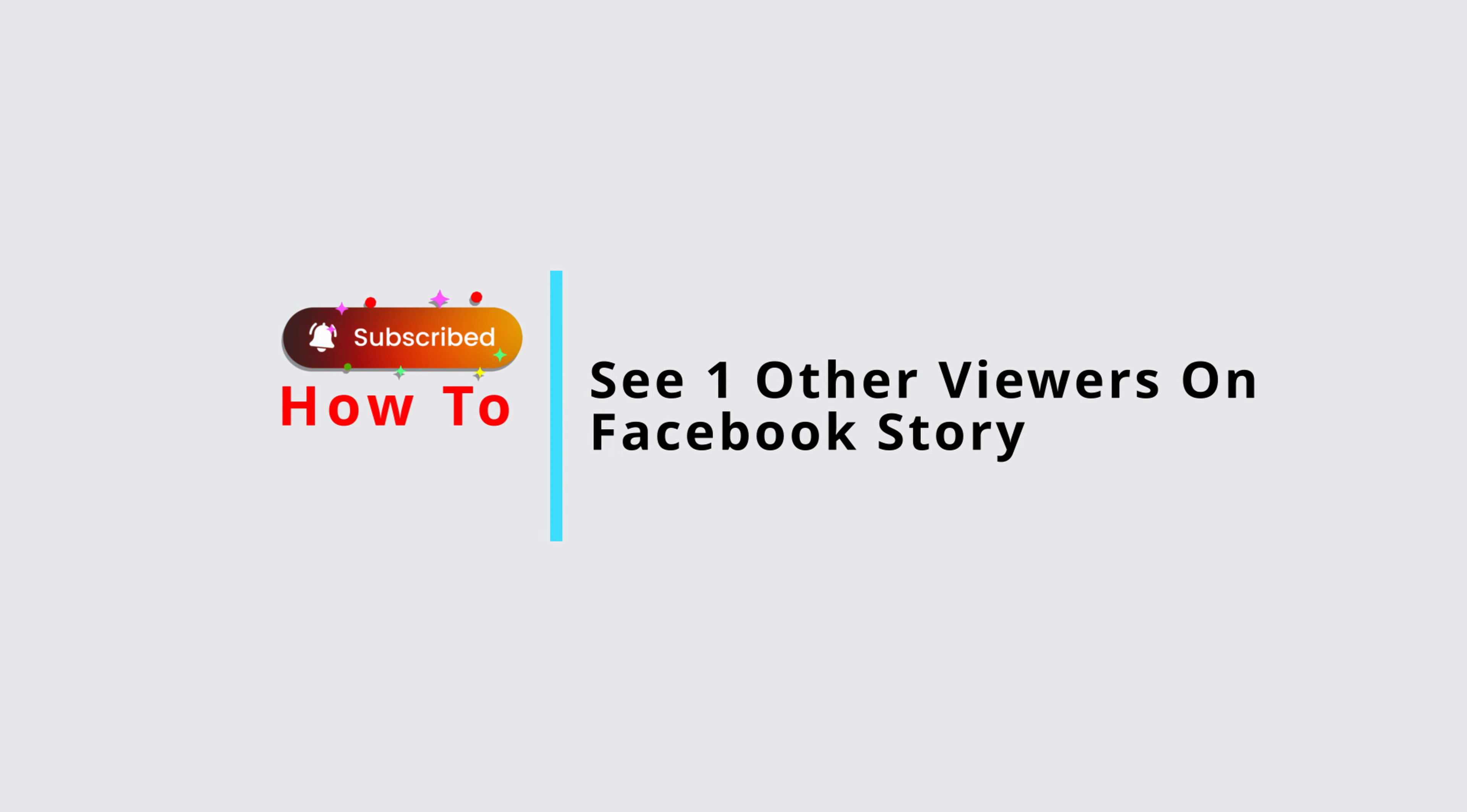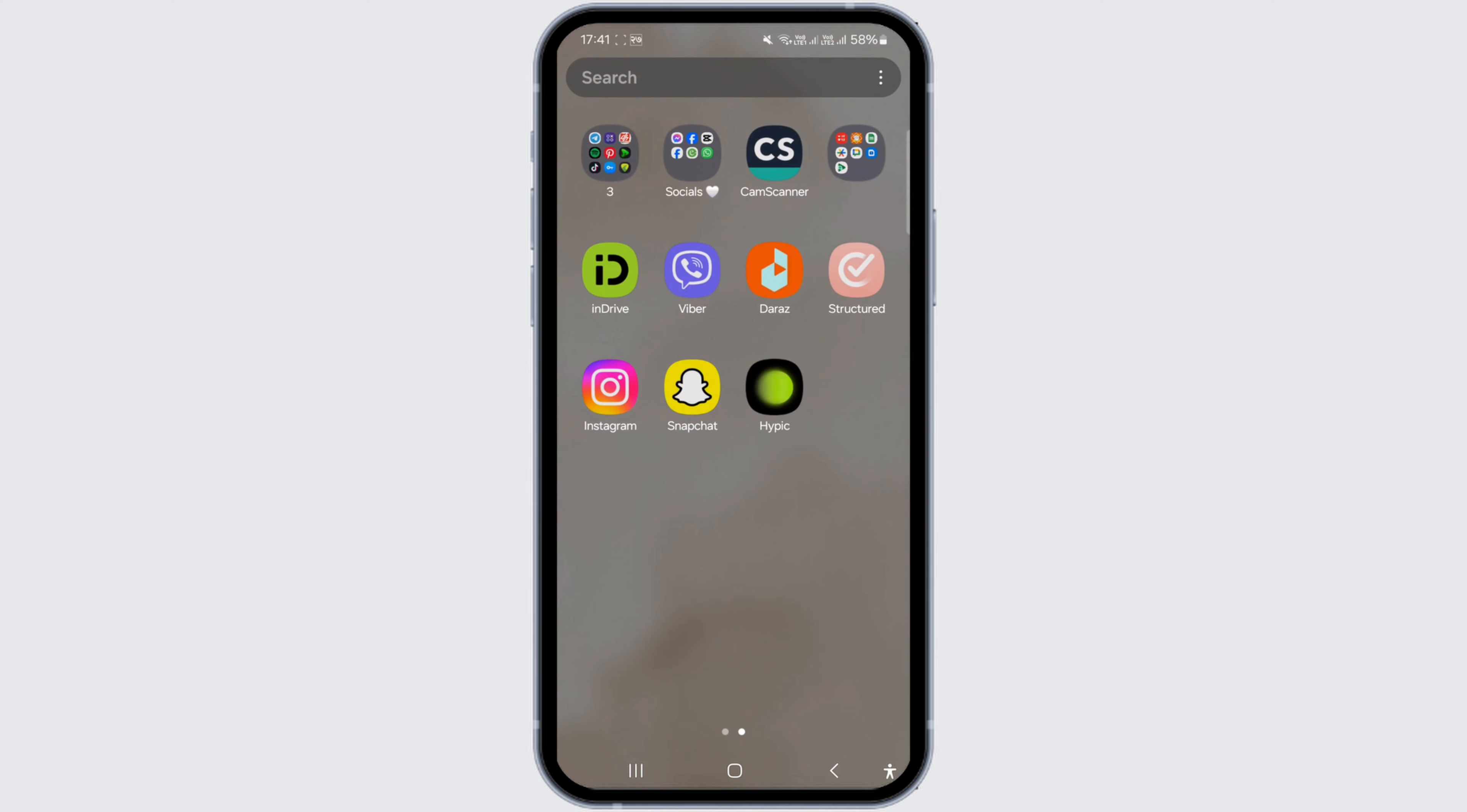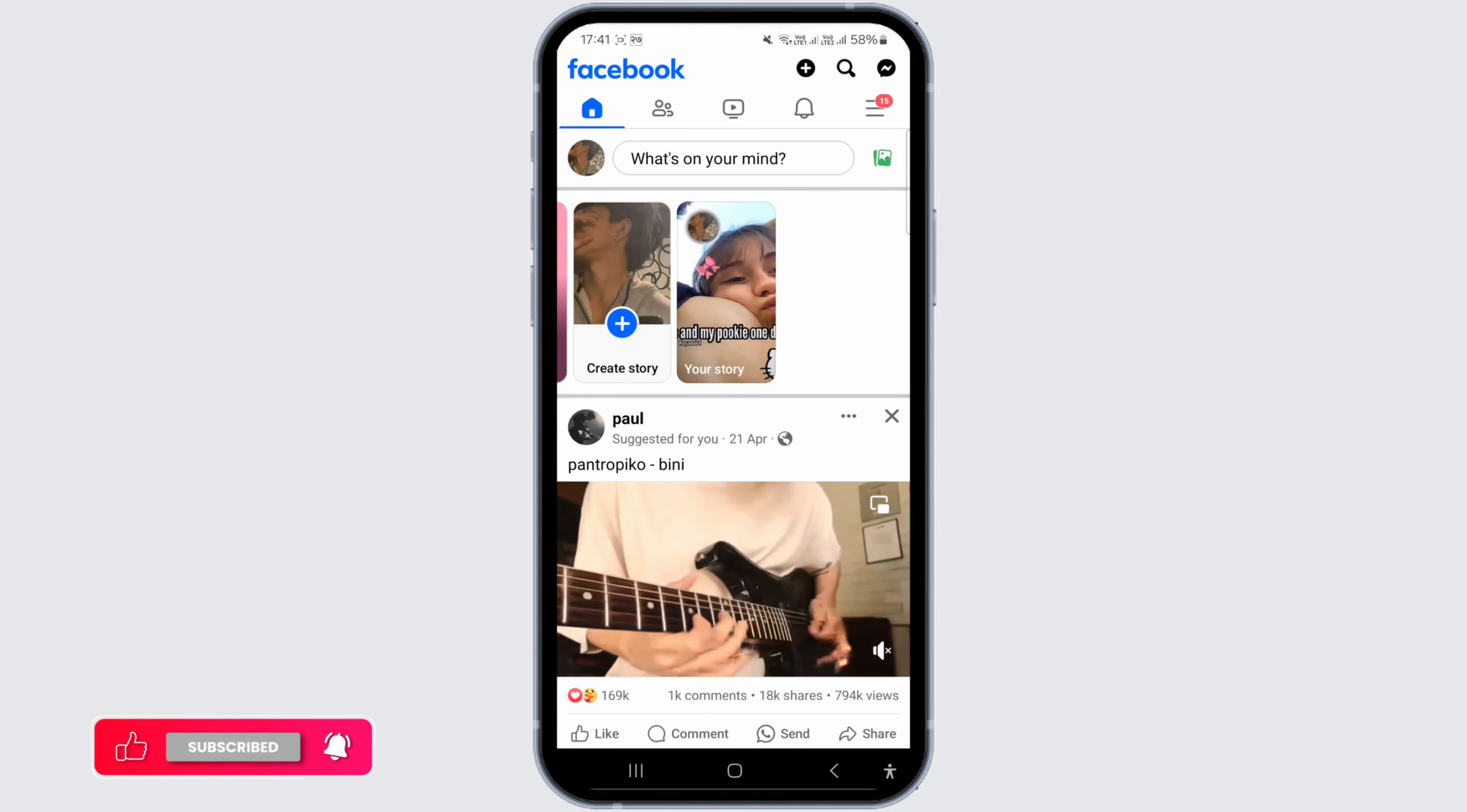How to see other viewers on Facebook story. Hello and welcome back to our channel. In this video presentation, I'll show you how to view other viewers on Facebook story. First of all, you have to open the Facebook application on your device and make sure that you're logged into your specific account and also make sure that you posted a story on your Facebook.